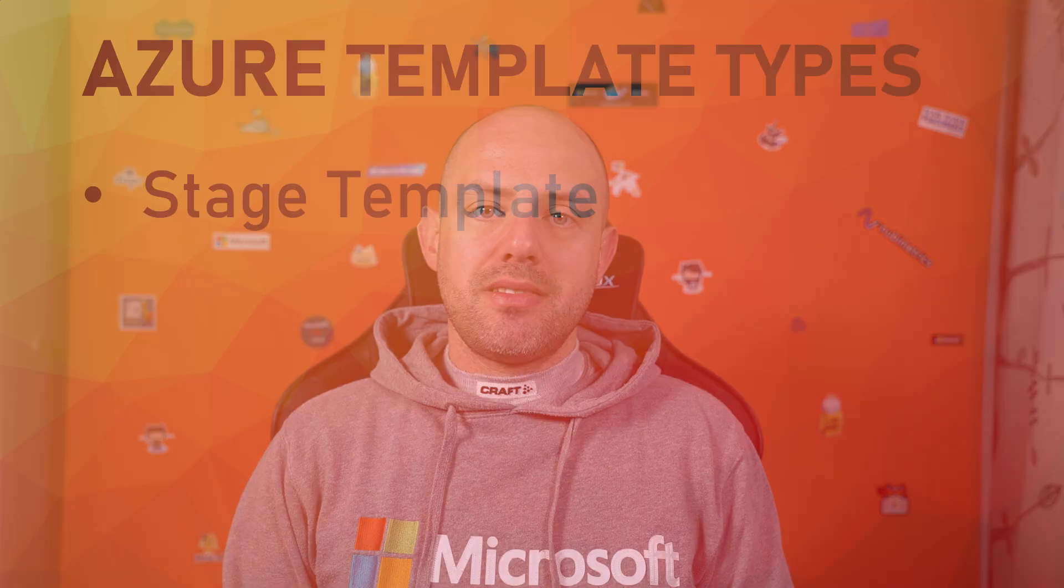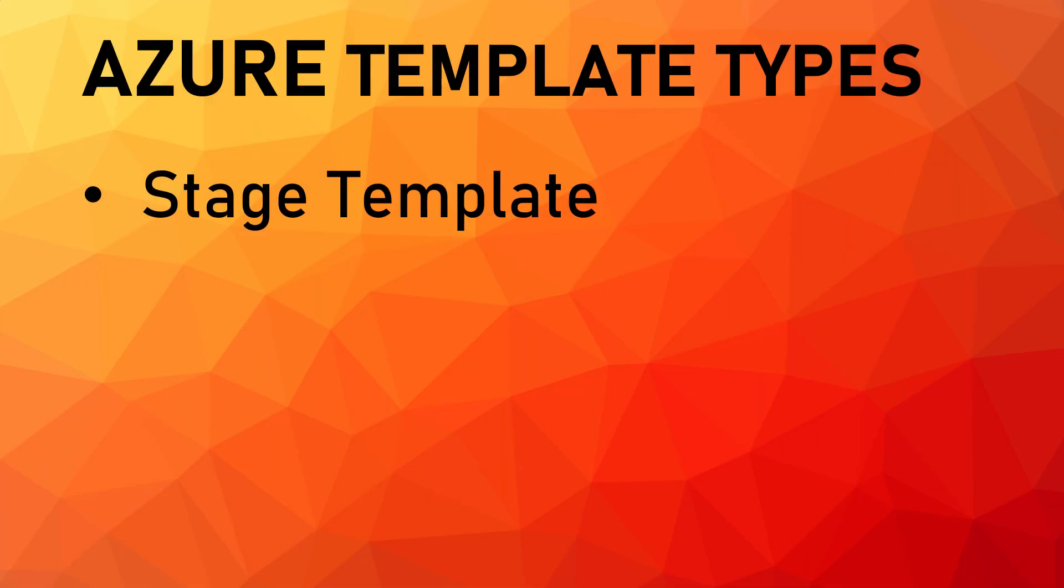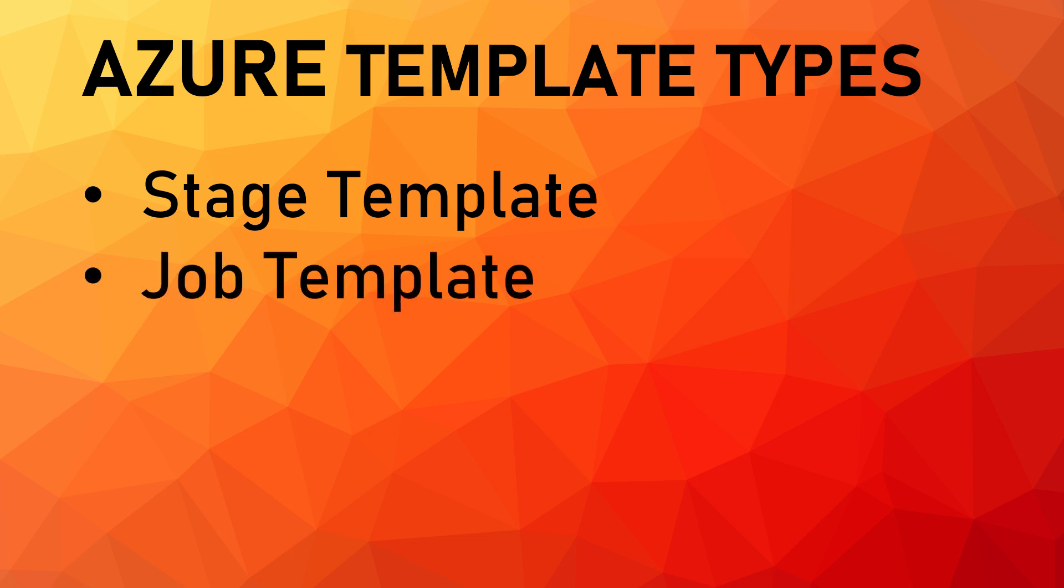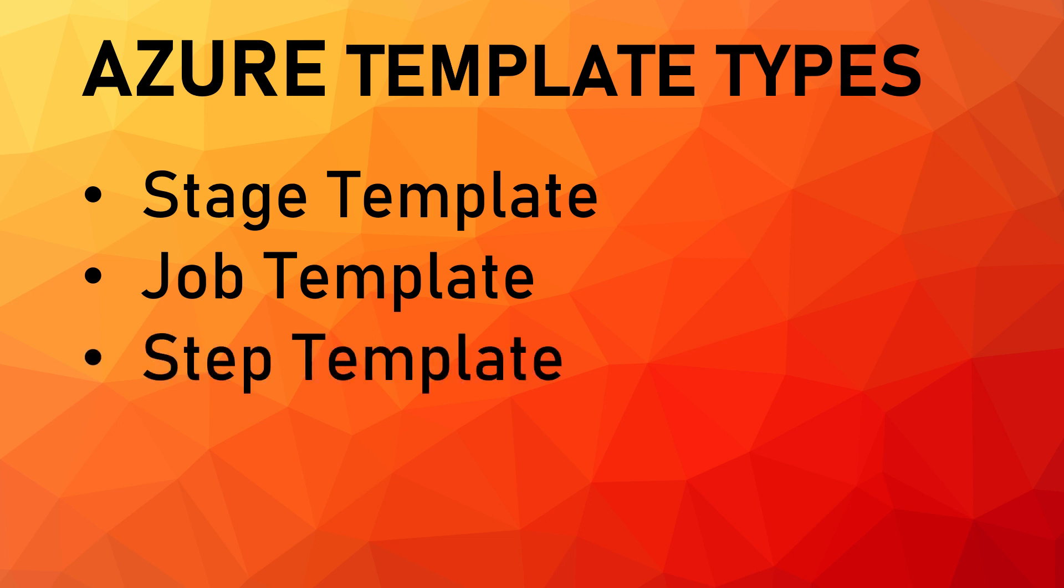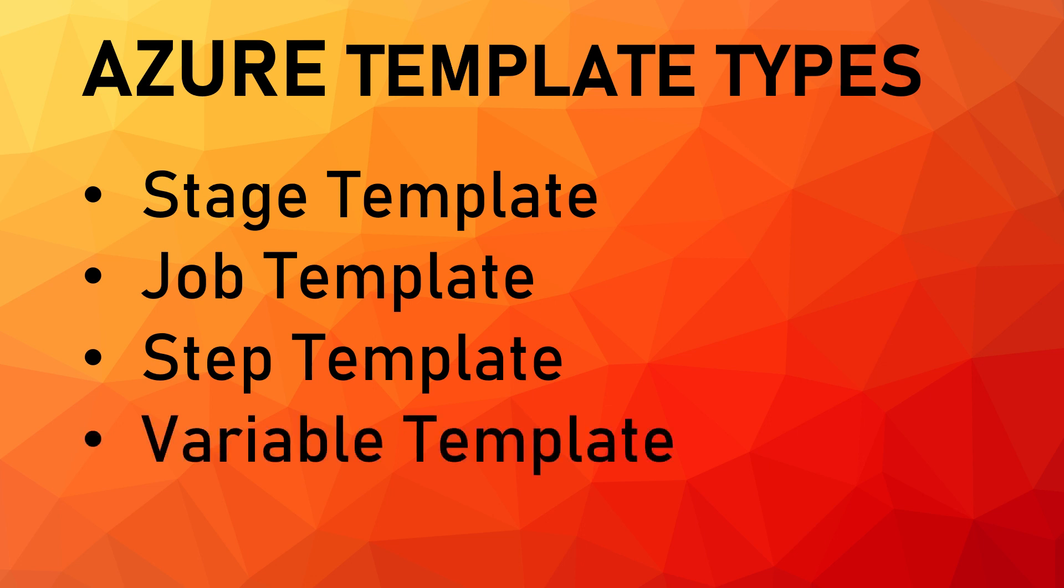We can in fact include templates within templates and define four different kinds of templates. We can have stage templates to define a set of stages of related jobs, job templates to define a collection of steps run by an agent, step templates to define a linear sequence of operations for a job, and finally, variable templates as an alternative to hard-coded values or variable groups.